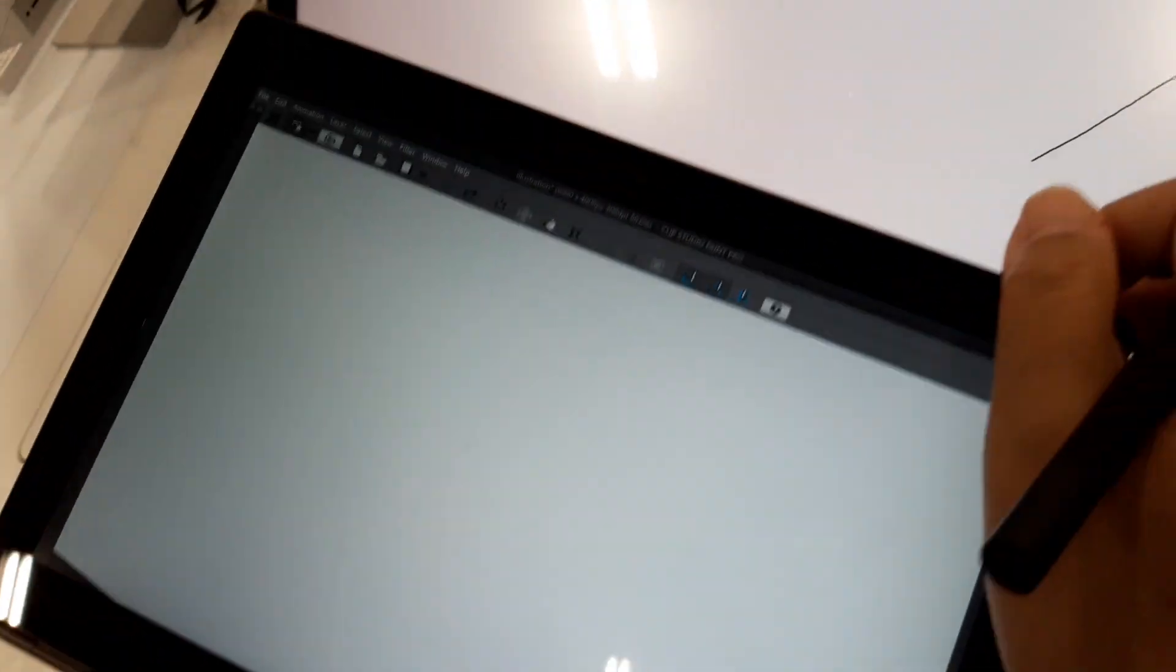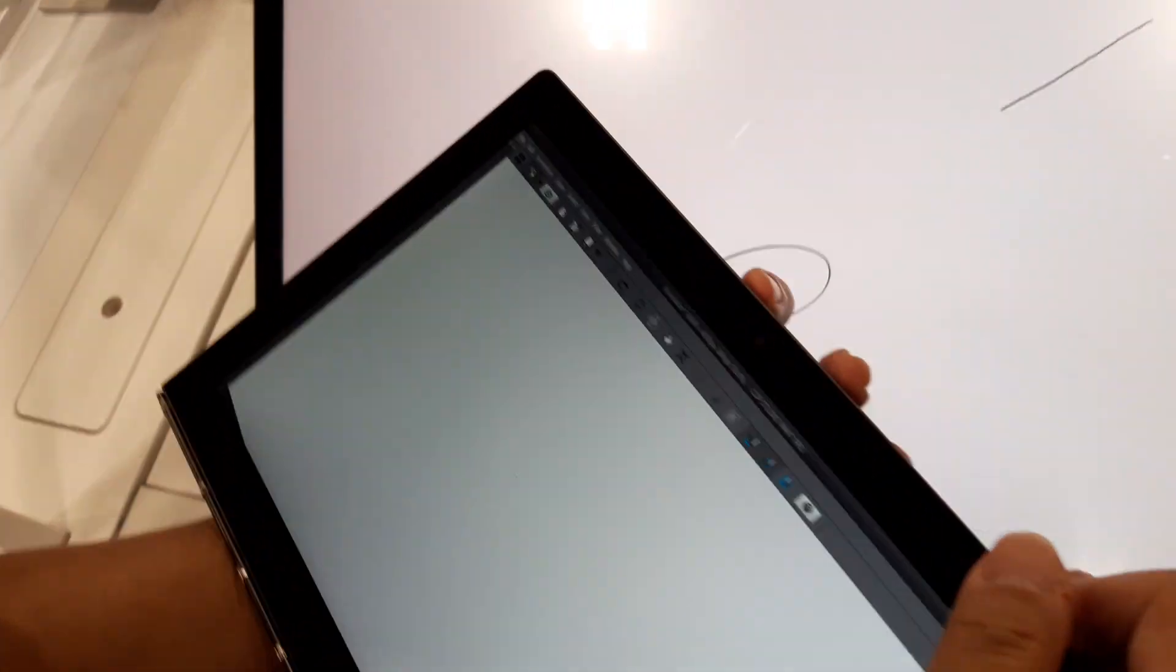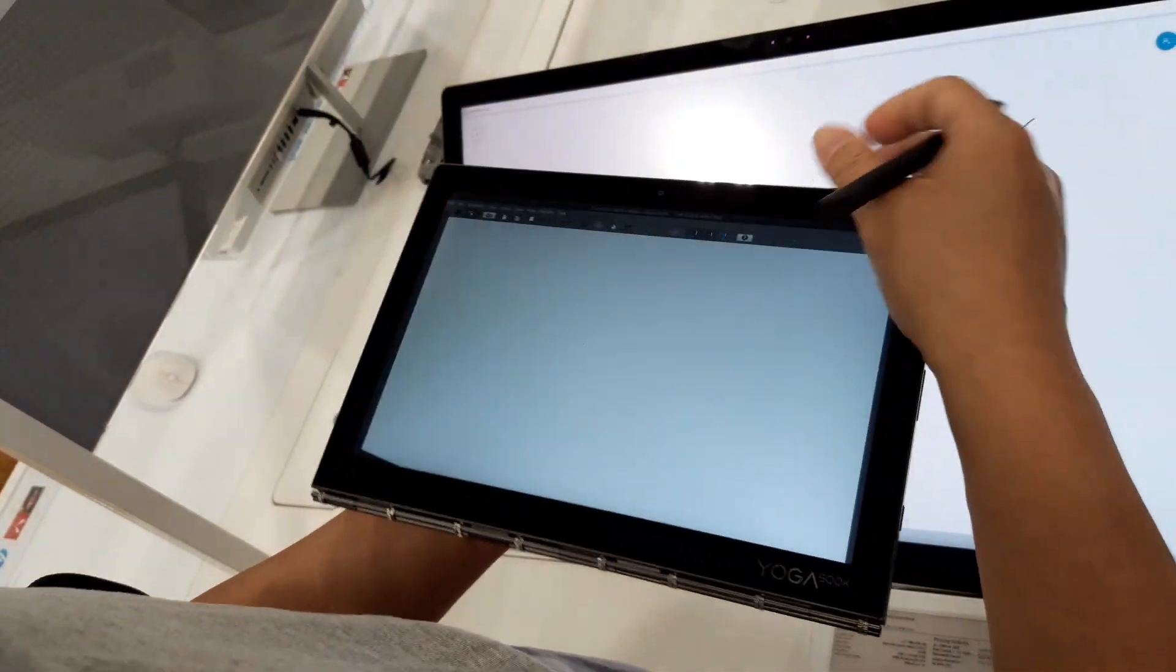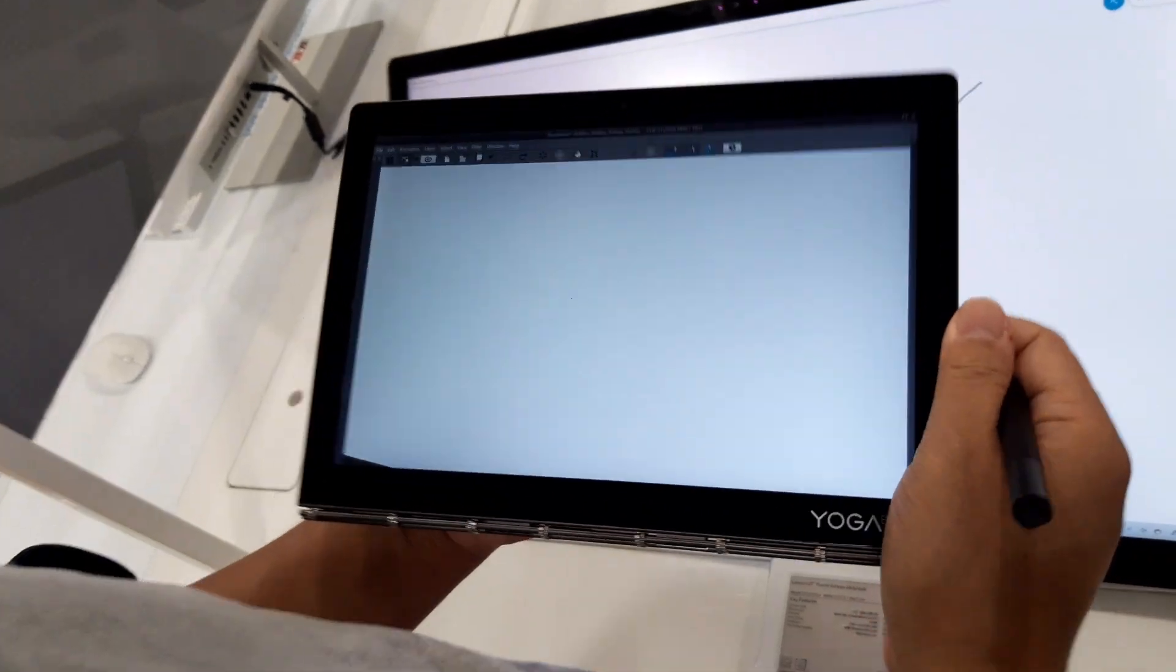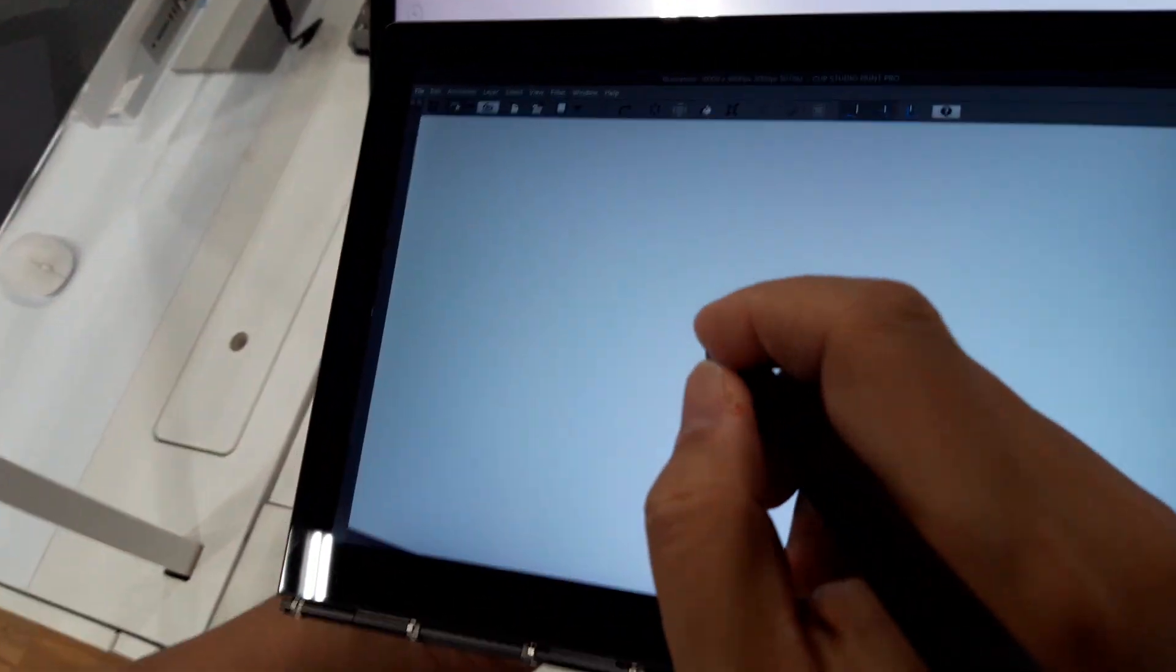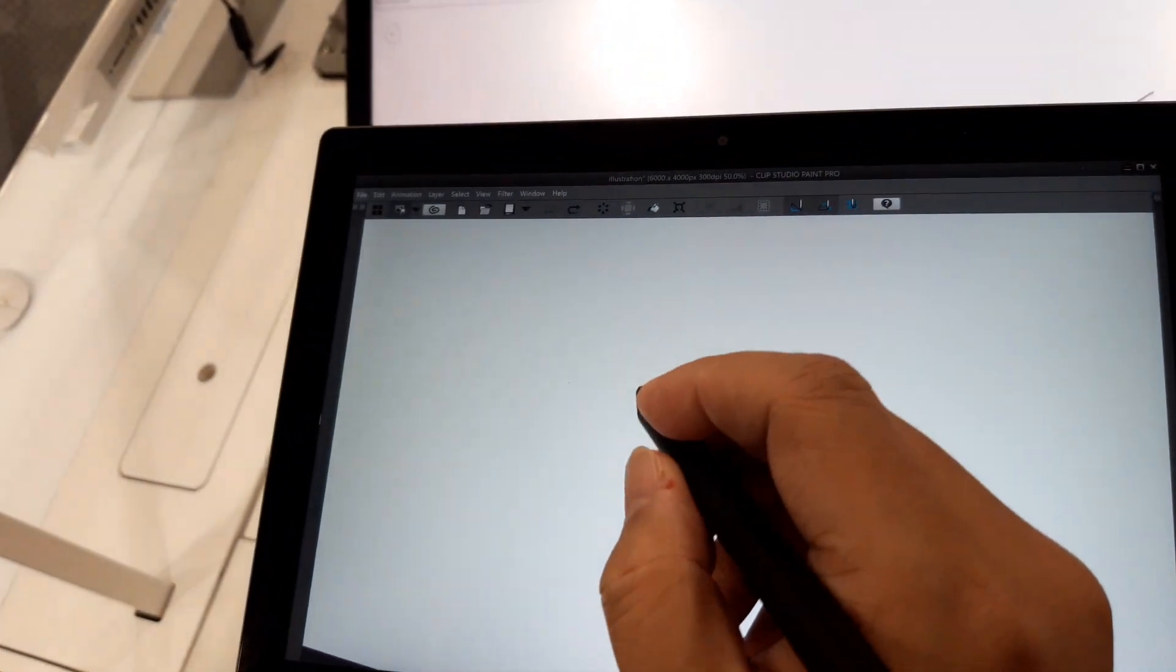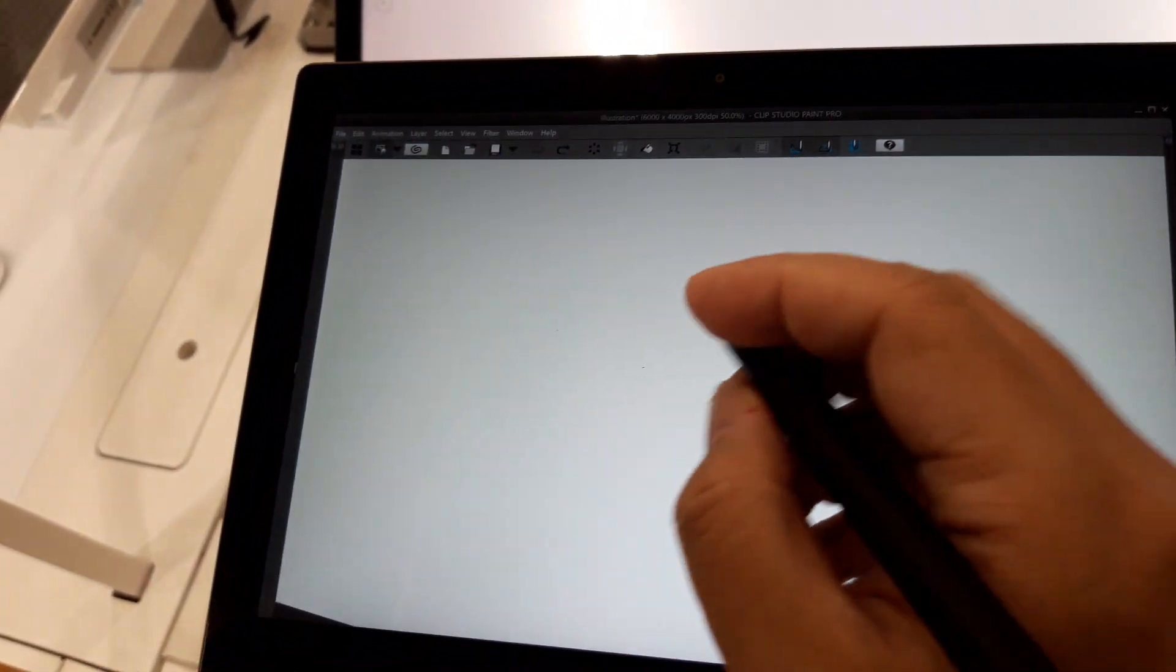This is the Yoga Book, let's see here. All right, also AES 2.0, just like the Yoga A940.